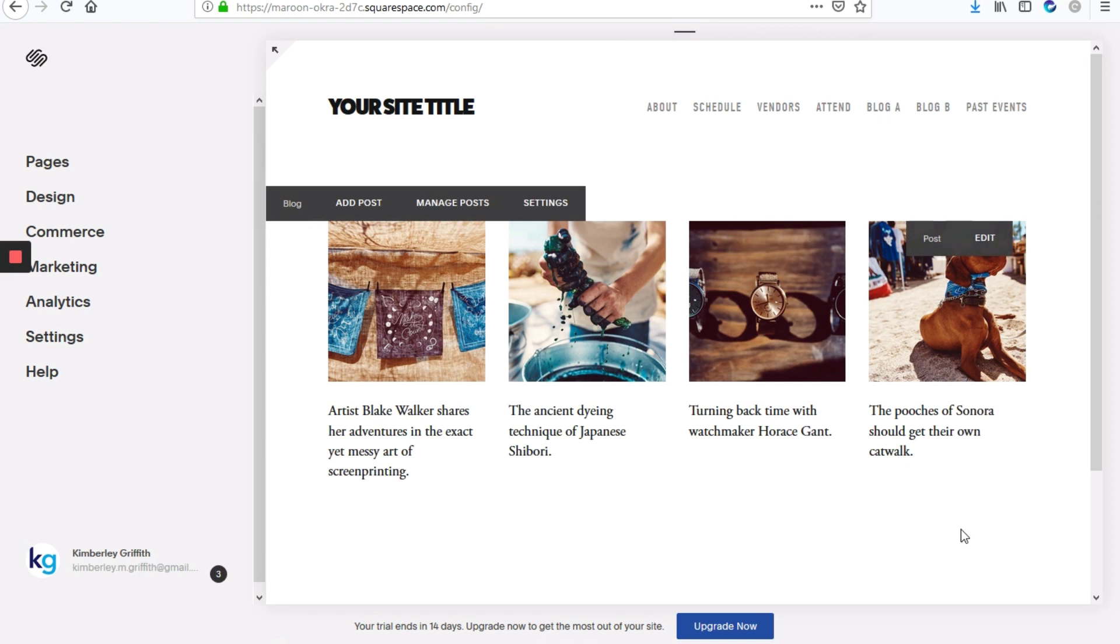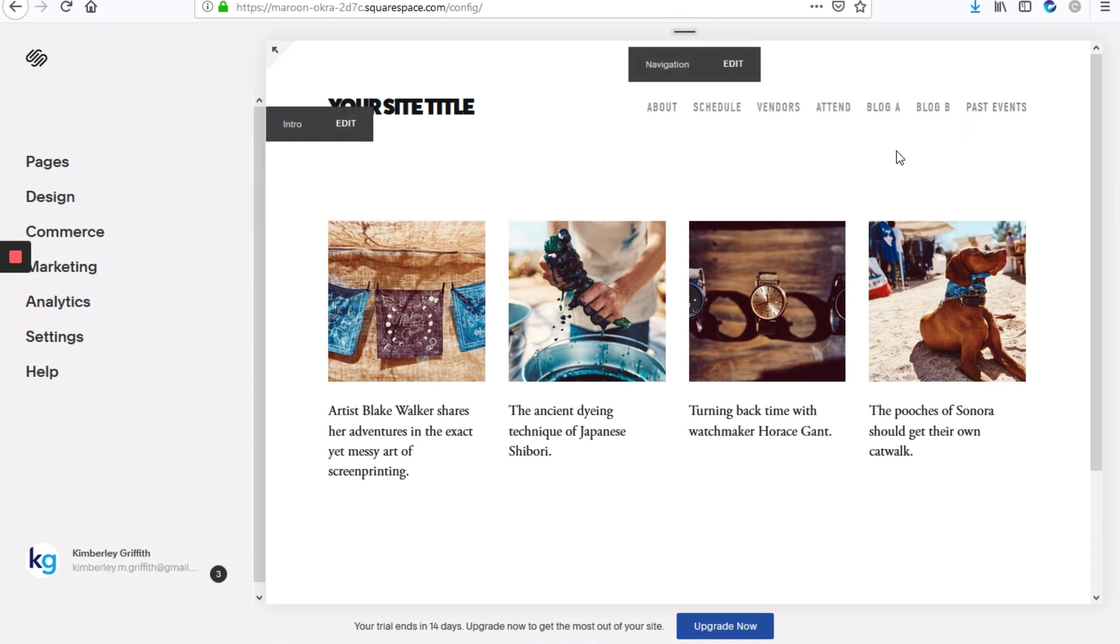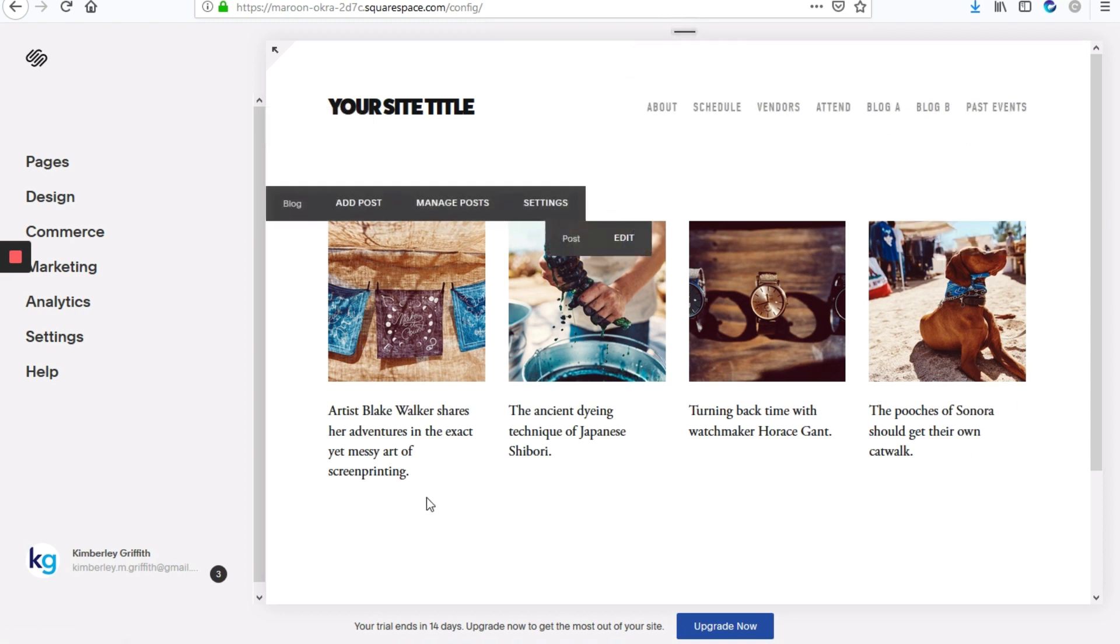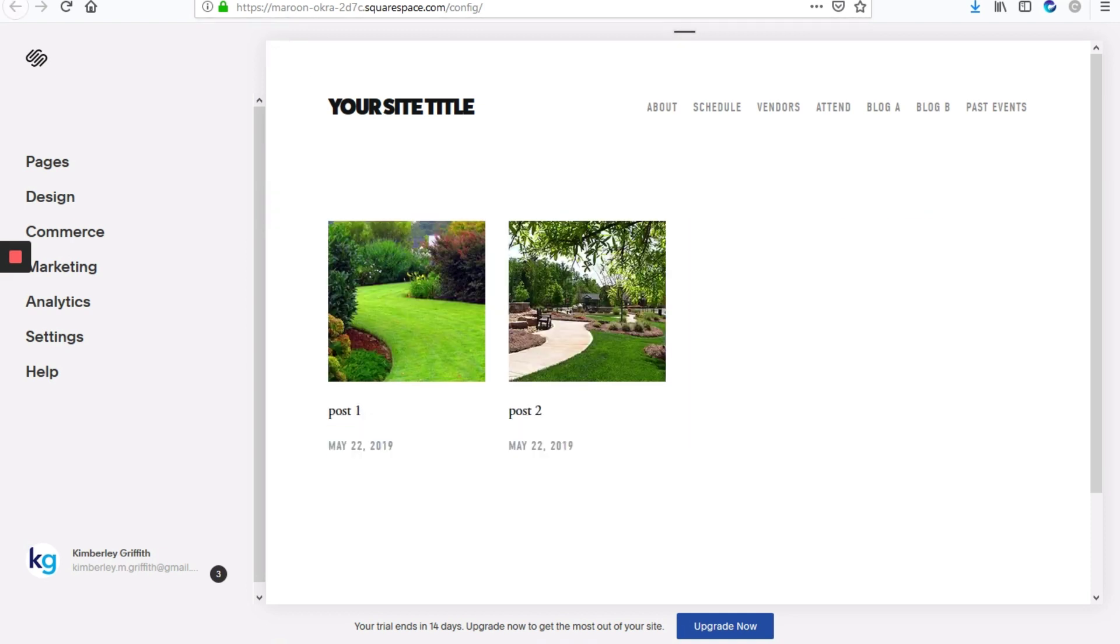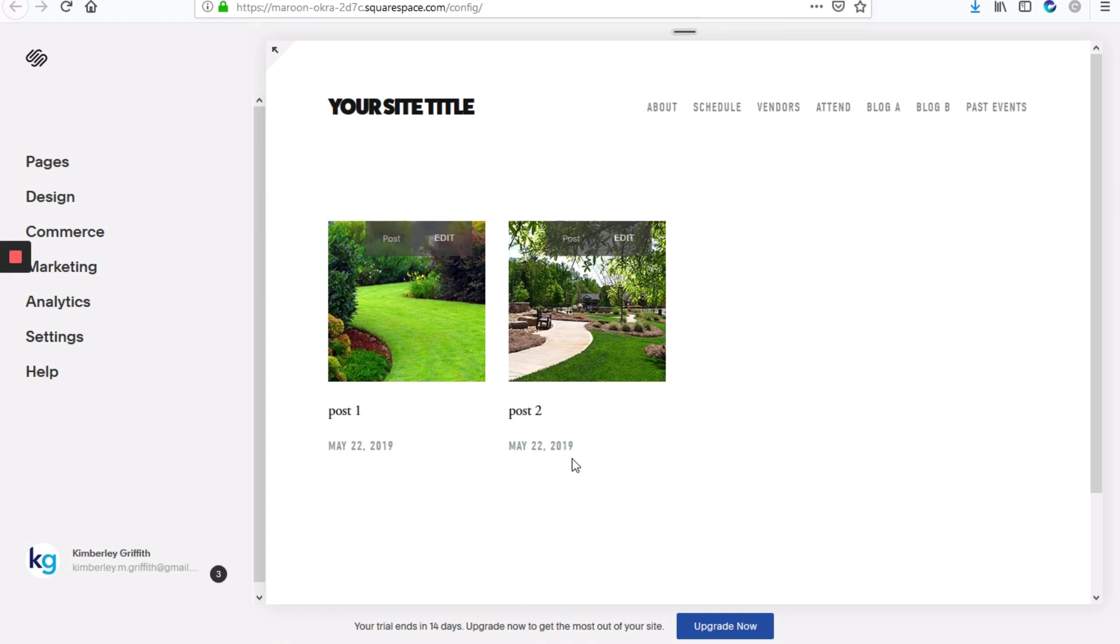So for this site, there are two blog pages, blog A, which we're currently on, and there's also blog B. So on blog A, we've already gone ahead and hidden the date. But as you can see, on blog B of the same site, the date is still present.